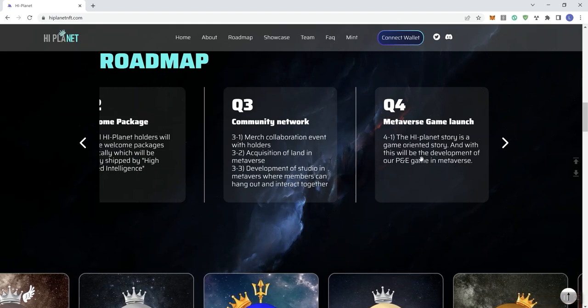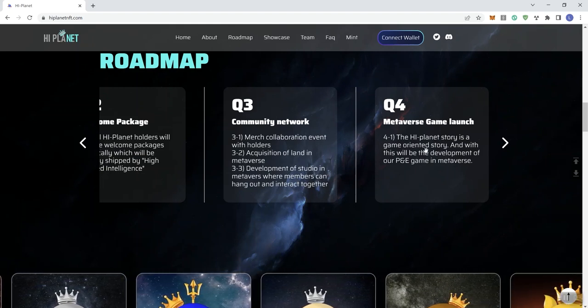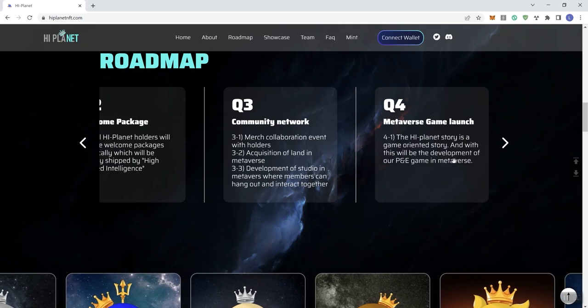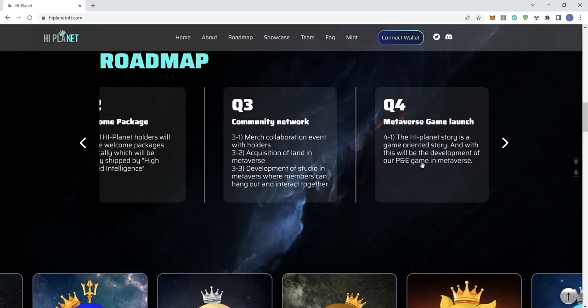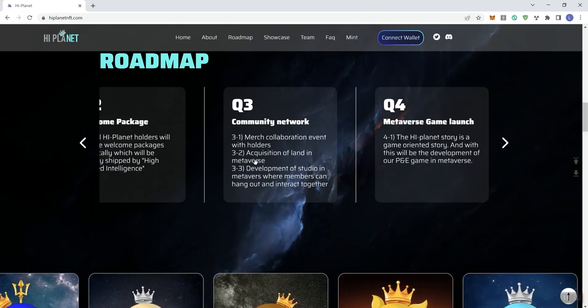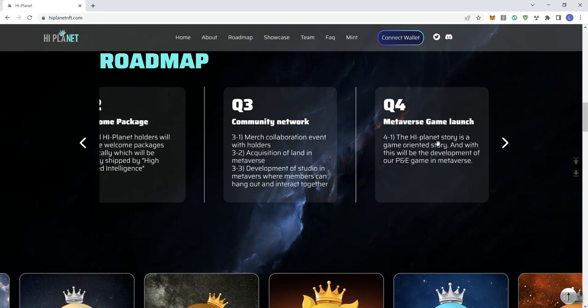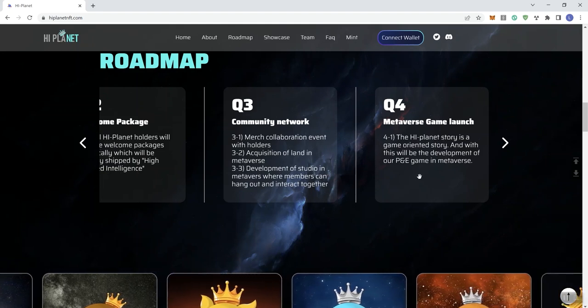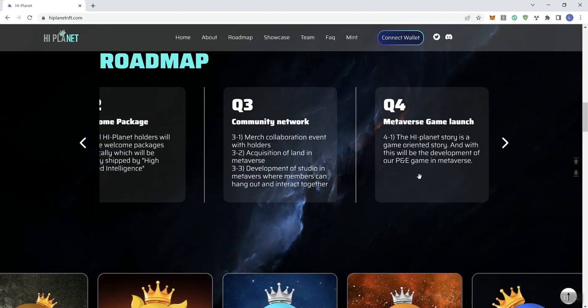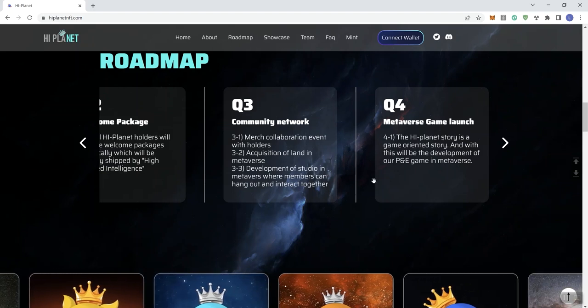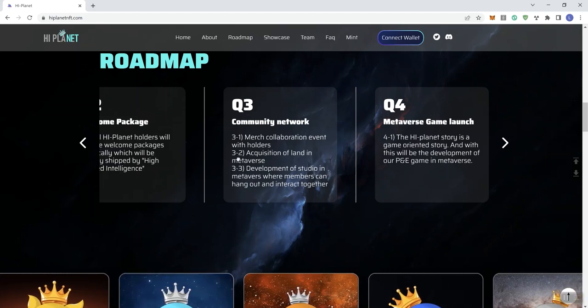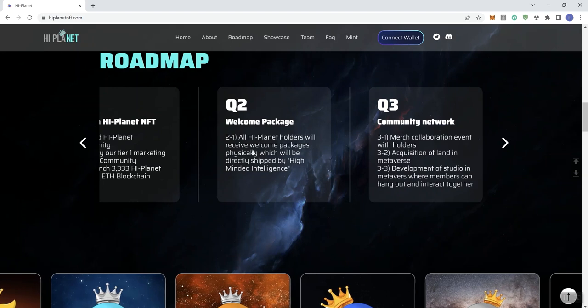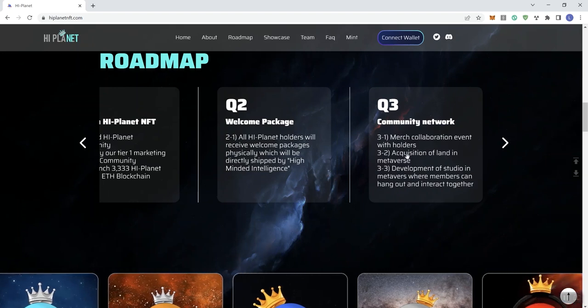In Q4, we see the Hi Planet story as a game-oriented story, and with this will be the development of the P2E game in metaverse. Now we don't see that we're getting a version 2 in terms of the roadmap for the development, which would give more value to people holding on to the NFTs. We also don't see which months constitute each of the phases or whether we're going out into 2023 or 2024.